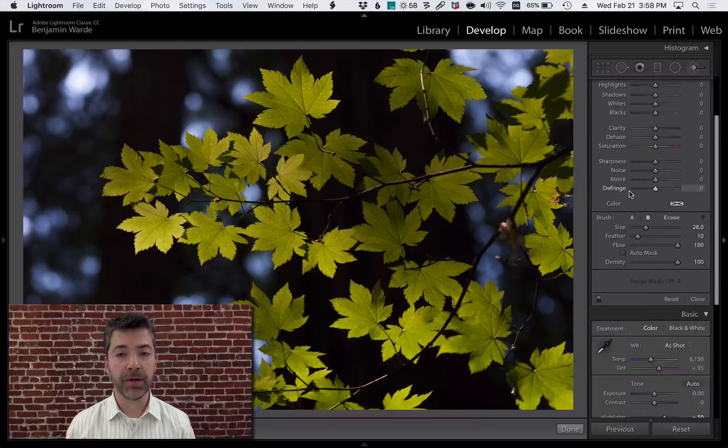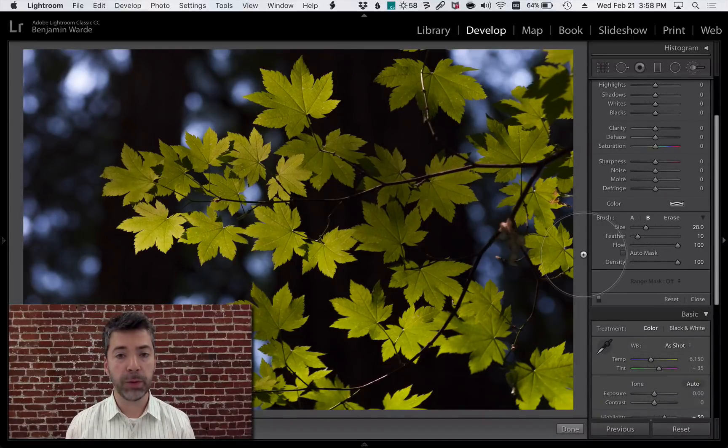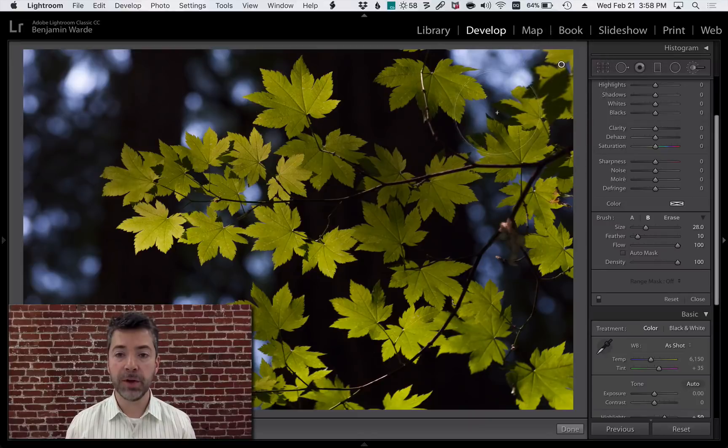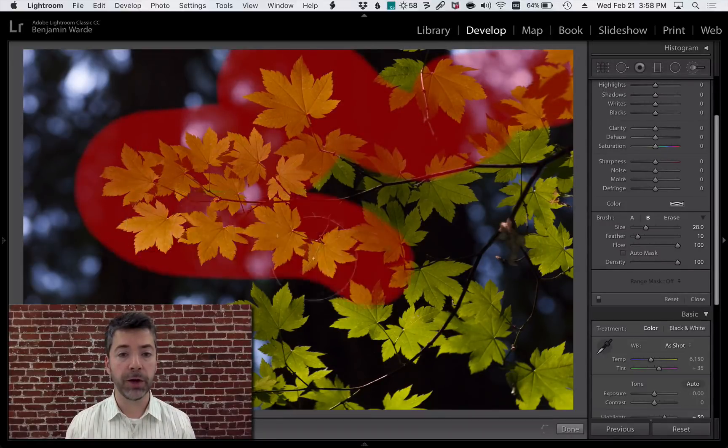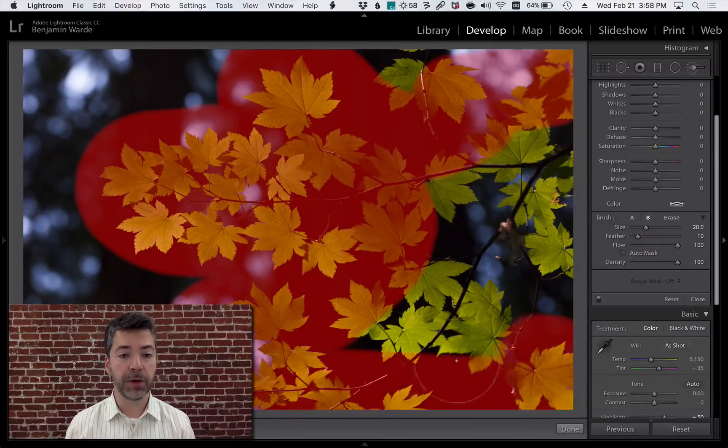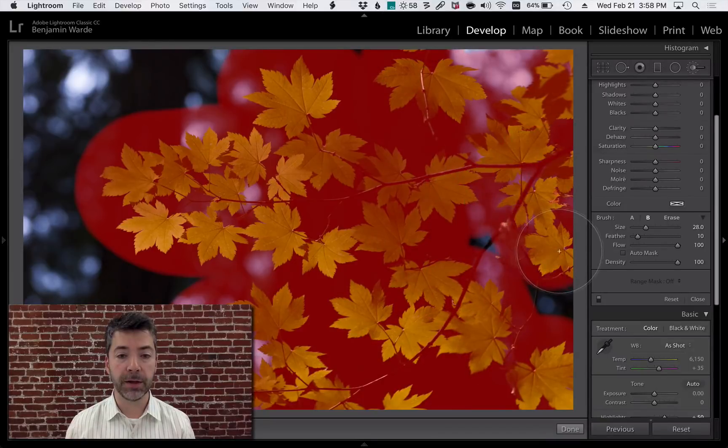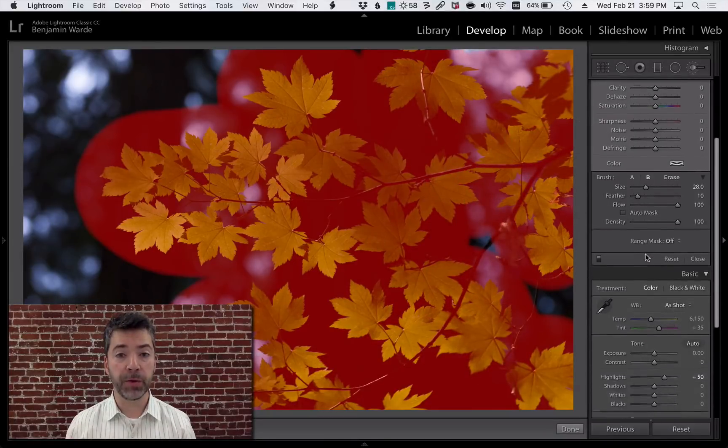Now, it's possible I could accomplish this using auto-mask, but it would probably be fairly time-consuming. Instead, I'm just going to paint over the general area of the leaves. I have the overlay turned on so you can see where I'm painting. And as you can see, I haven't been very precise.